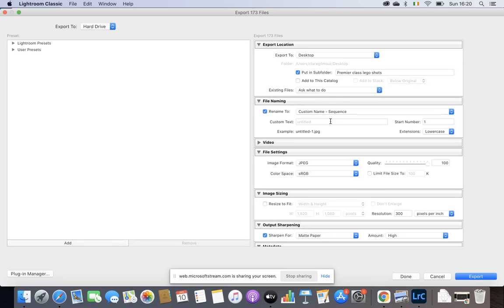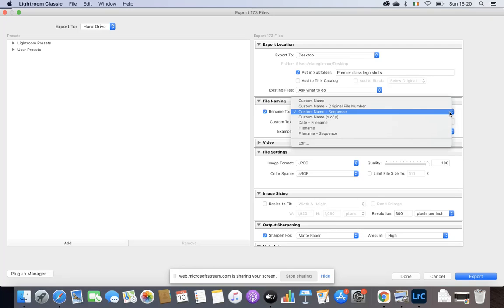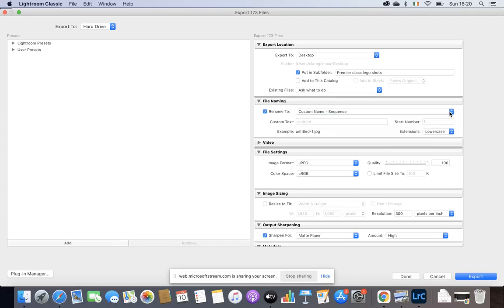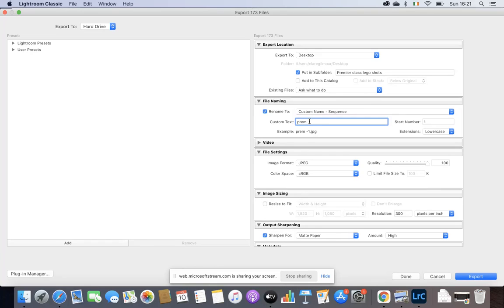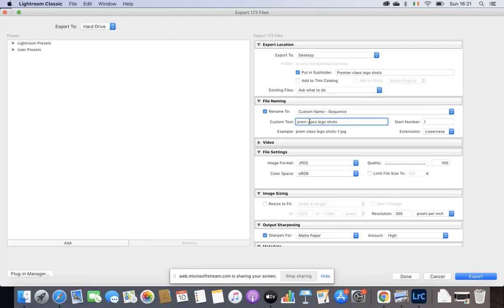I'm going to click on Custom Name Sequence in the File Naming section. So for the export location, you're just saying you want to put it on the desktop or wherever you were hoping to put it. I'm giving it a folder name. I've called it Premiere Class Lego Shots. I'm now going to go down to the bit that says File Naming, and I'm clicking on Custom Name Sequence. I would have just said Custom Name. We're changing it to Custom Name Sequence. I'm going to call it again the same thing, Premiere Class Lego Shots, and start numbering from one, obviously.